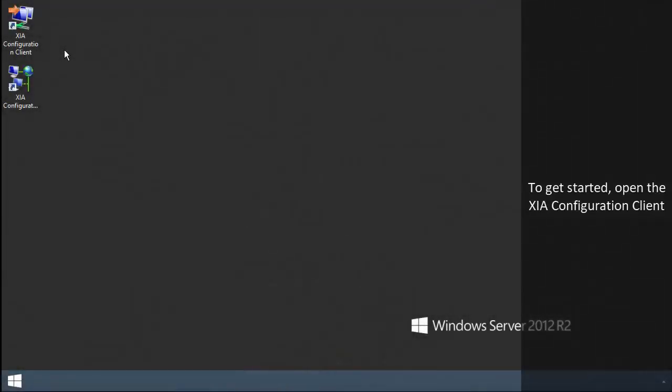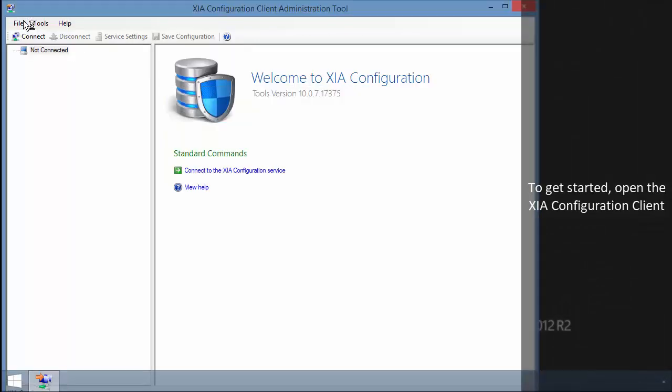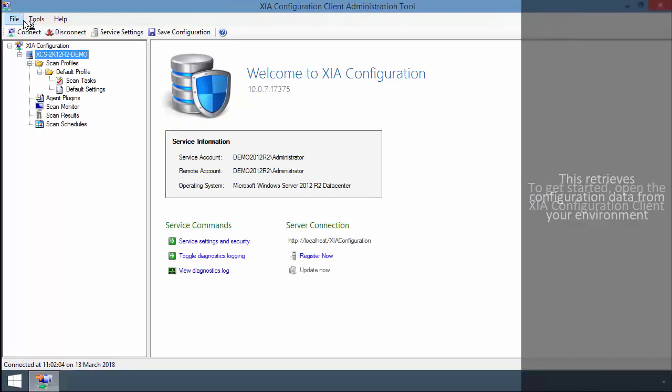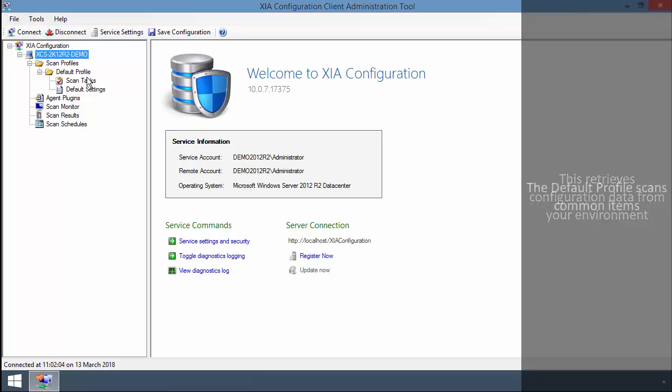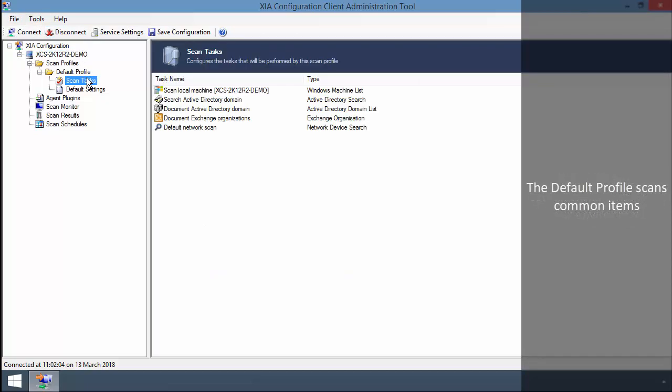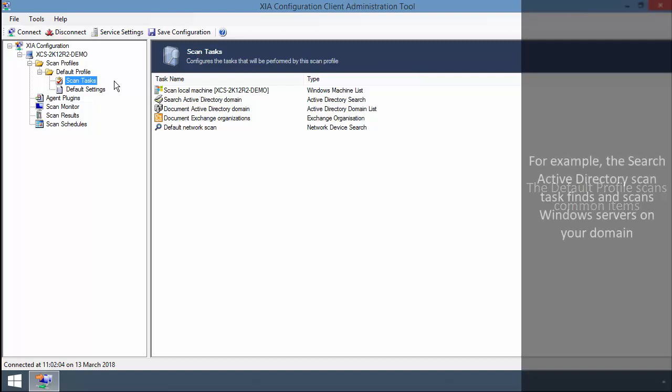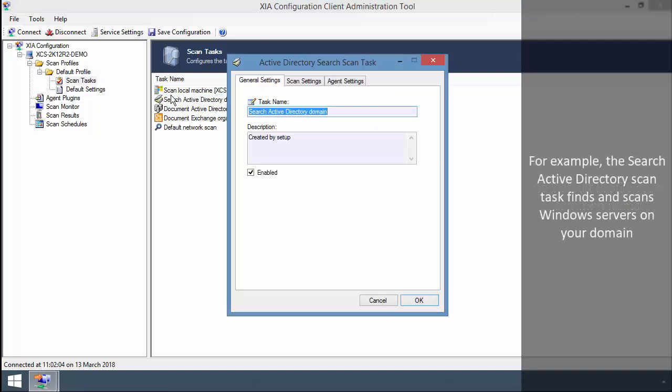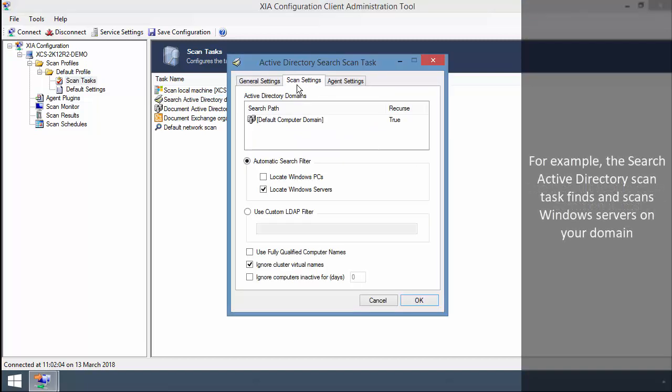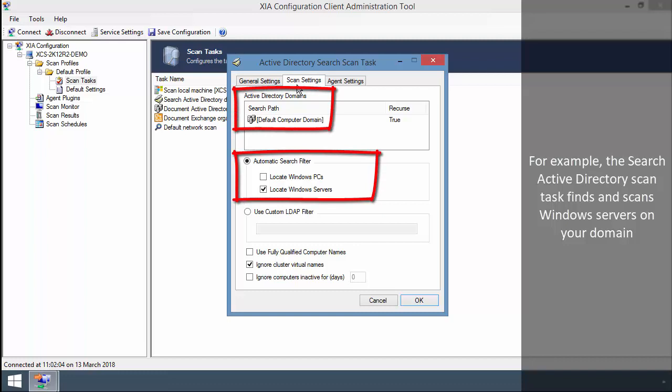To get started, open the XIA Configuration Client. This retrieves configuration data from your environment. The default profile scans common items. For example, the Search Active Directory scan task finds and scans Windows servers on your domain.